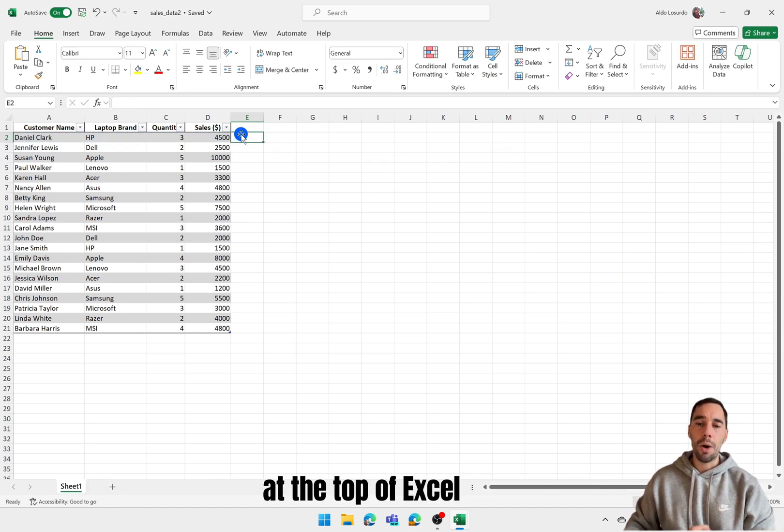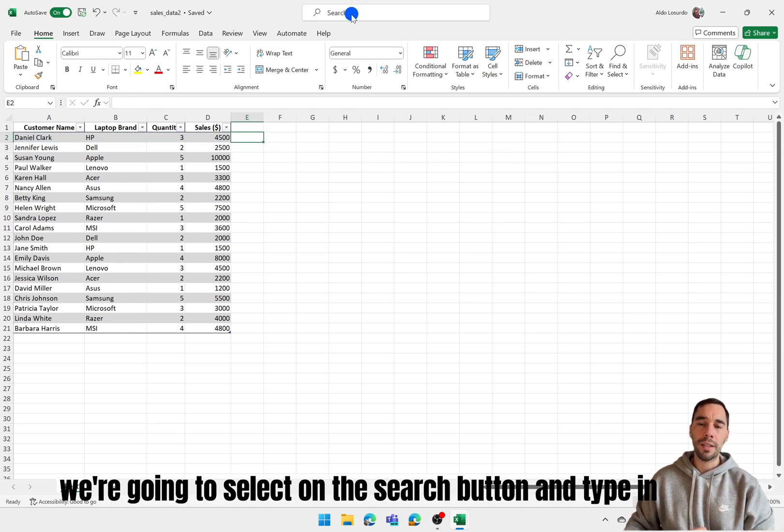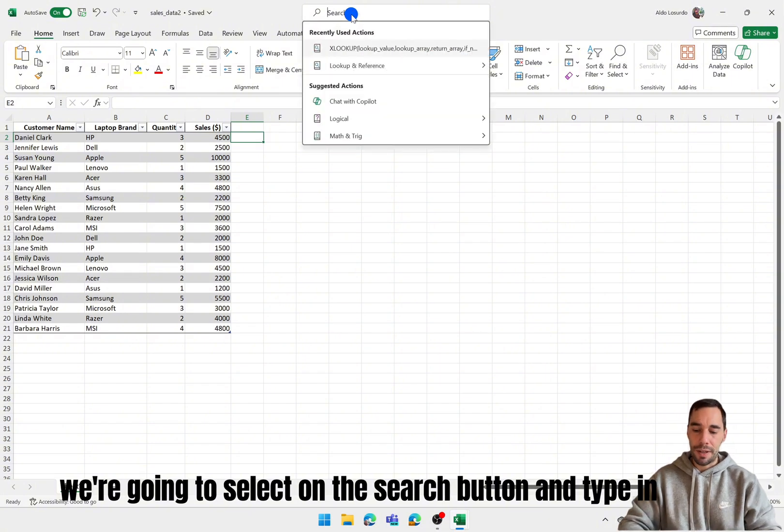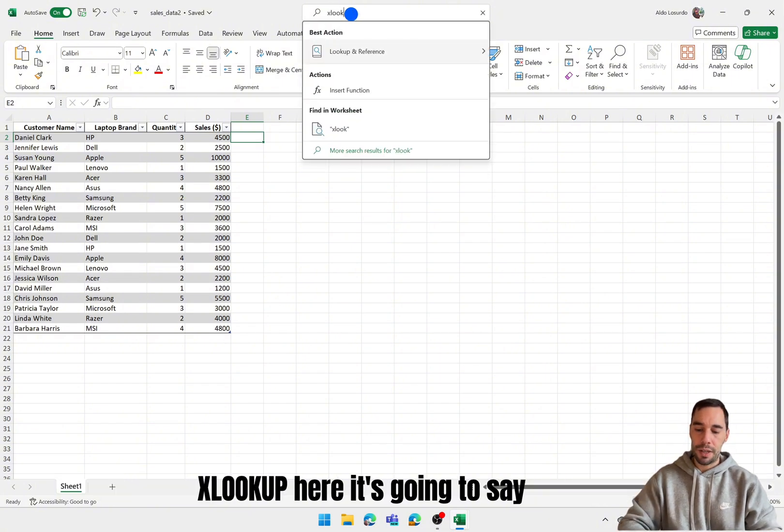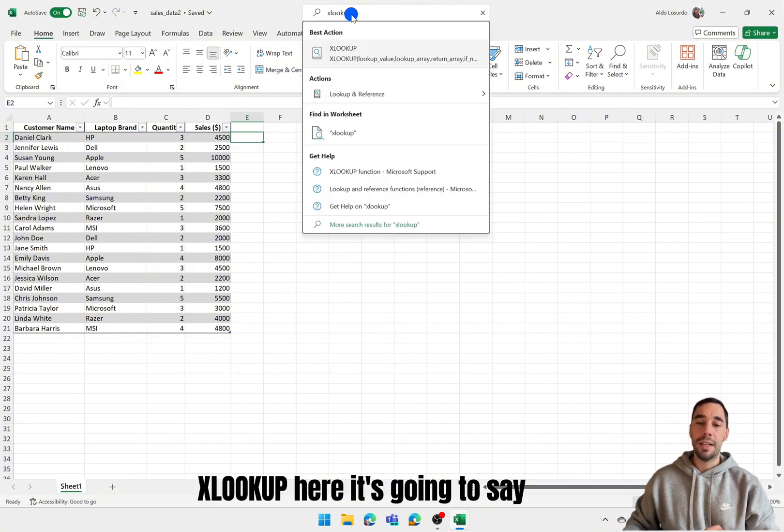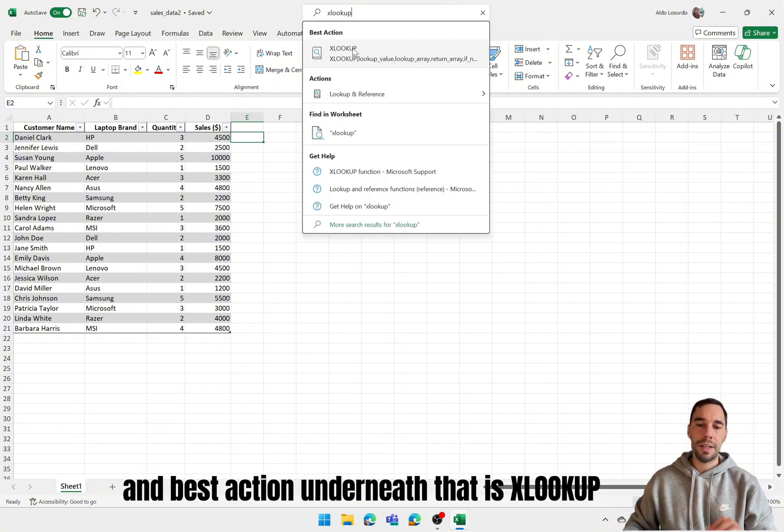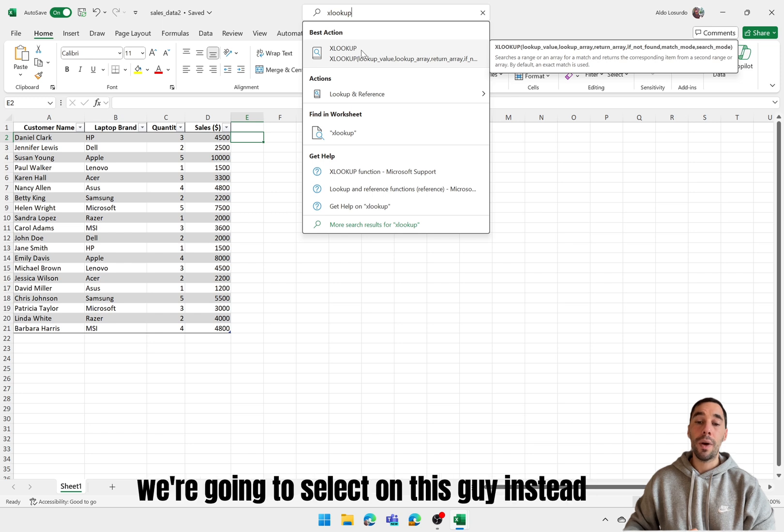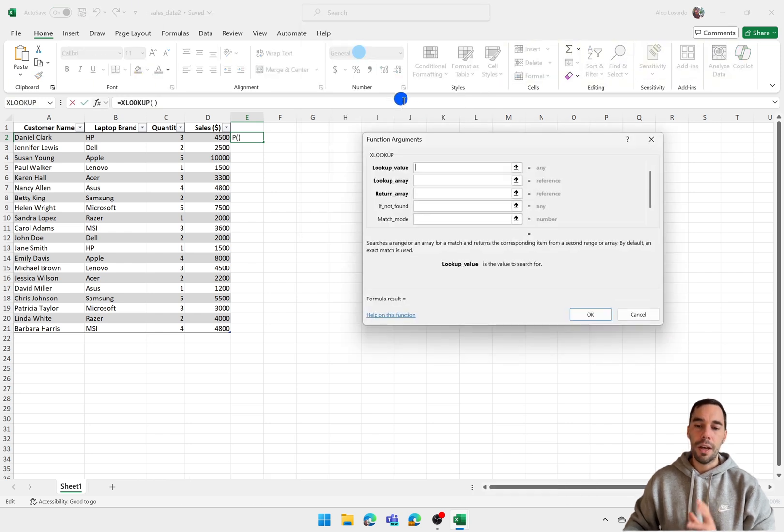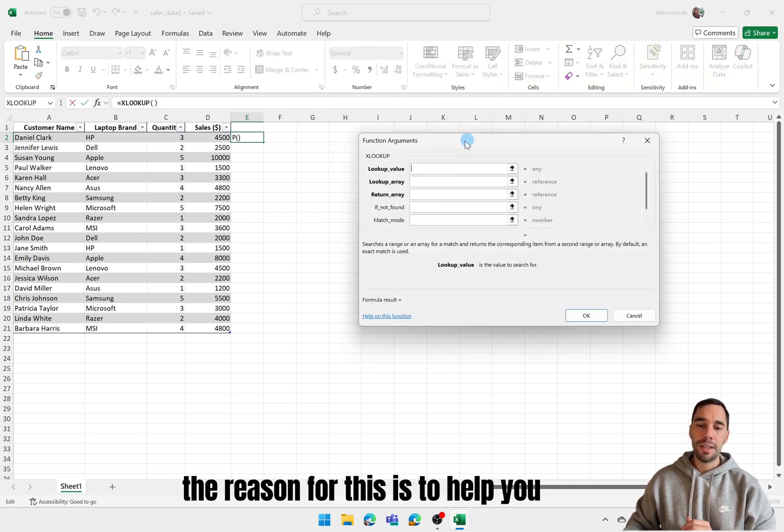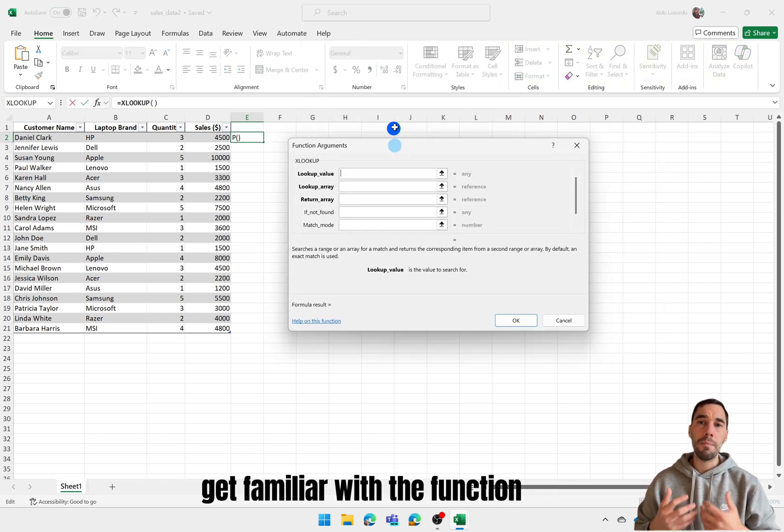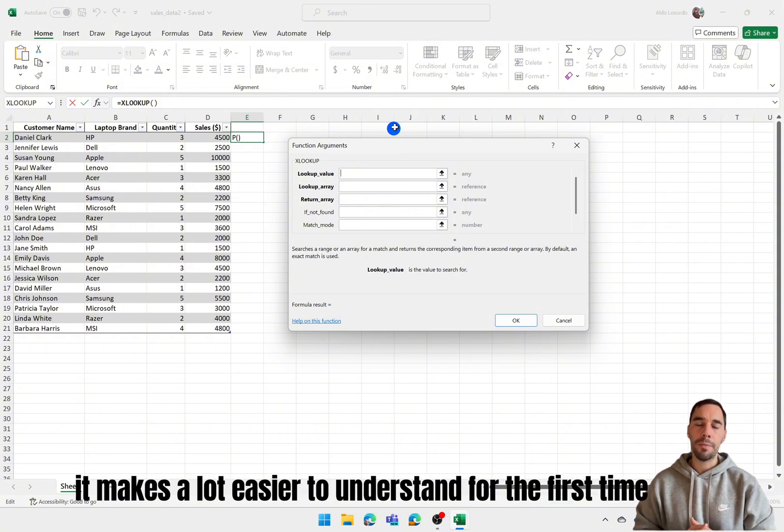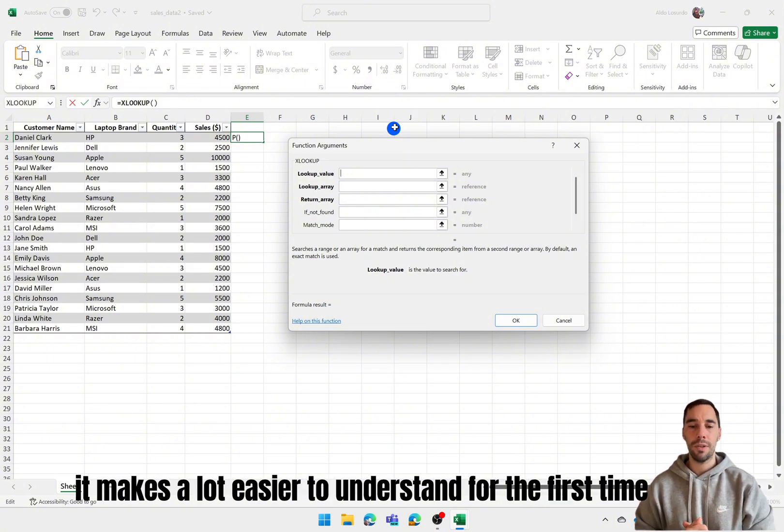At the top of Excel we're going to select on the search button and type in XLOOKUP here. It's going to say best action underneath that is XLOOKUP. We're going to select on this guy instead. The reason for this is to help you get familiar with the function arguments of Excel. As this dialog box pops up it makes it a lot easier to understand for the first time.